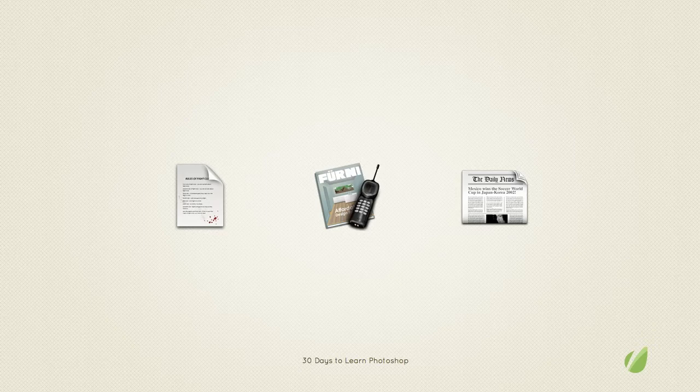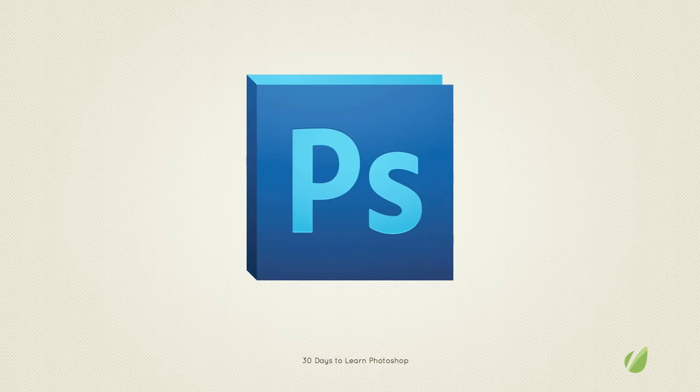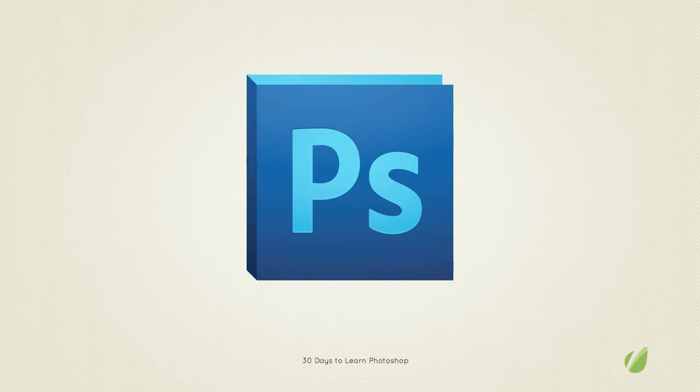With that said however many designers use Photoshop regardless as their go-to programme and it handles pretty much everything very well. It's well worth learning Photoshop.